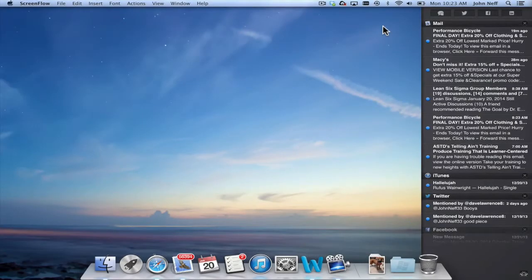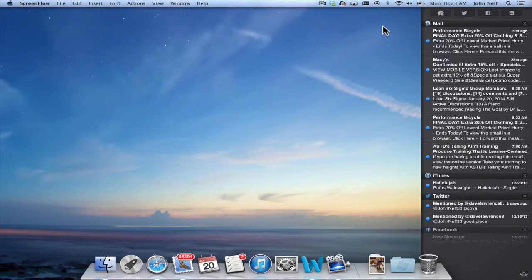Welcome to Simply Apple. In this video I'm going to demonstrate how to use the Notification Center in OS X.